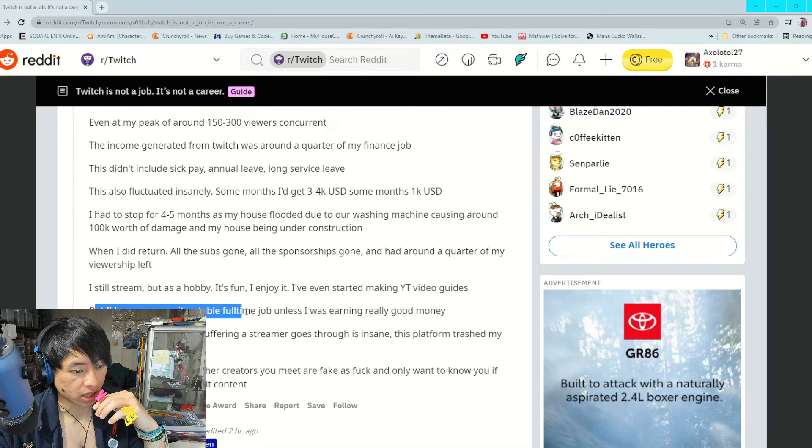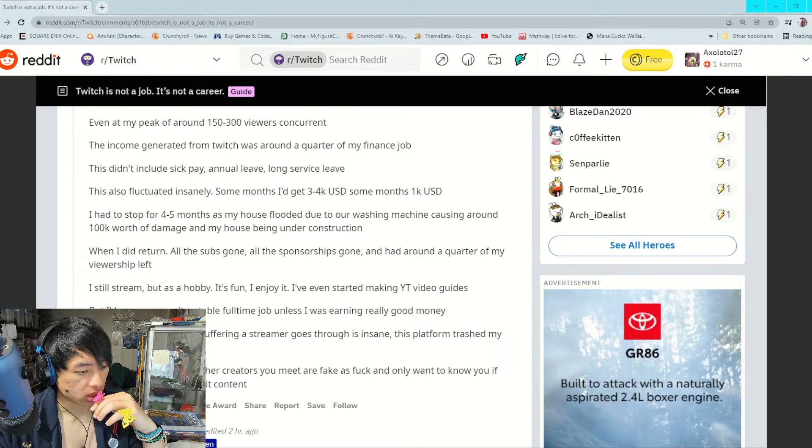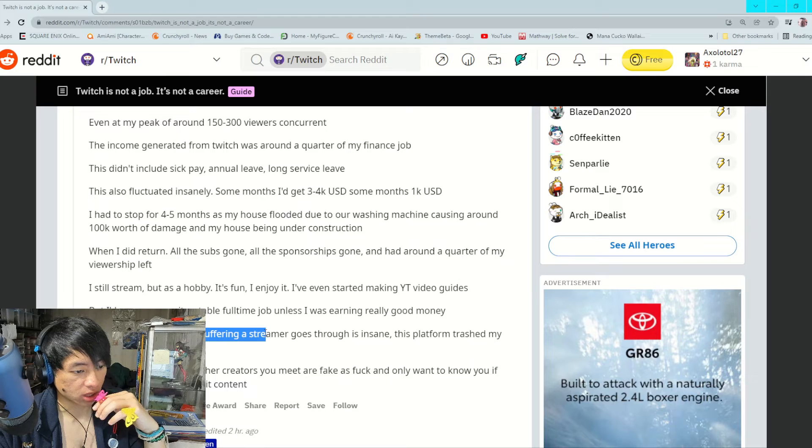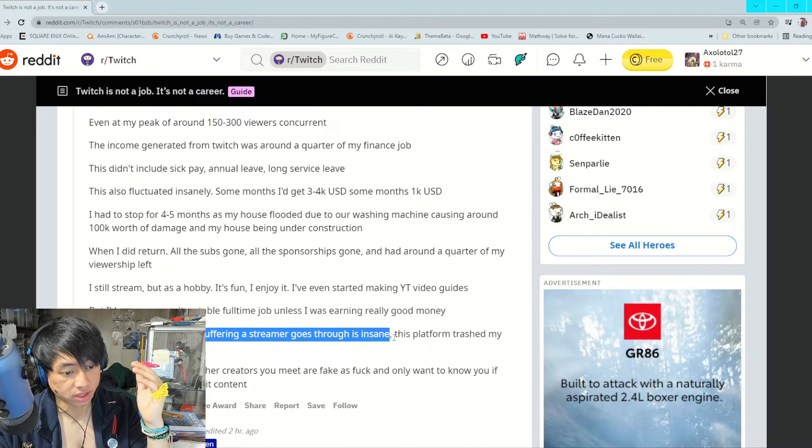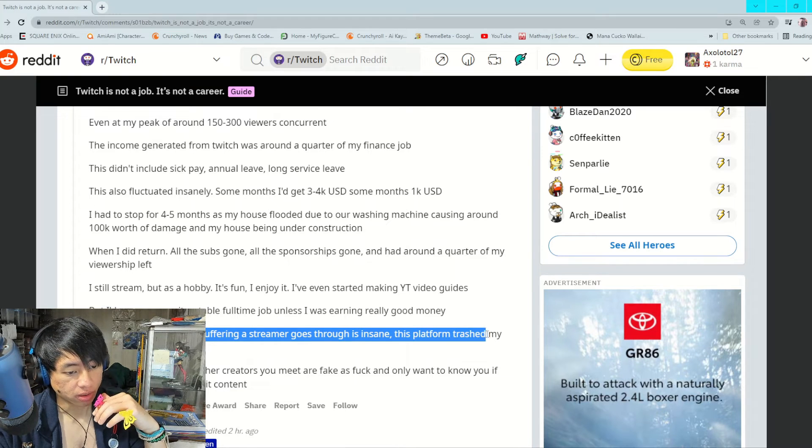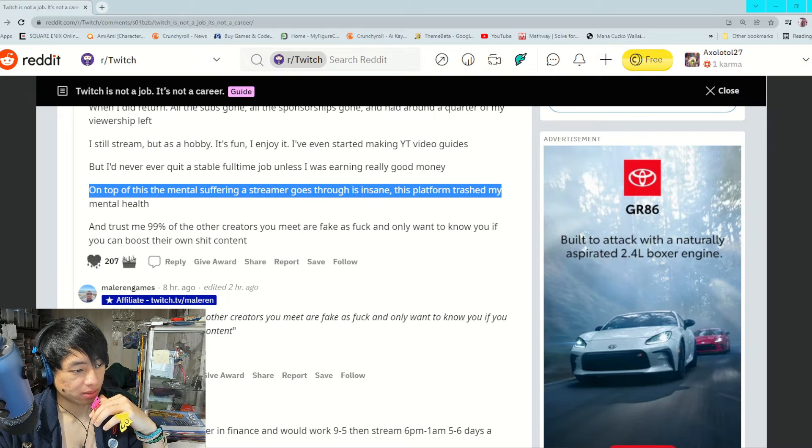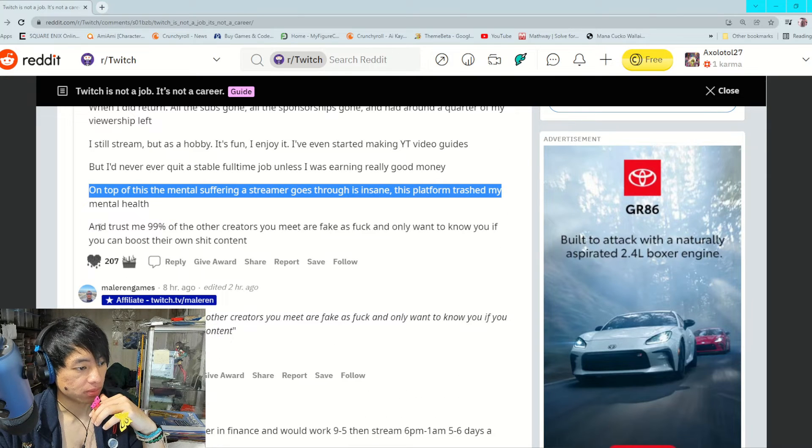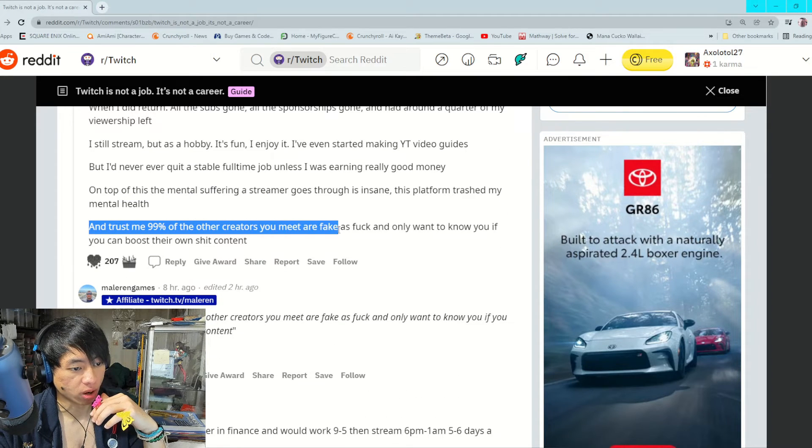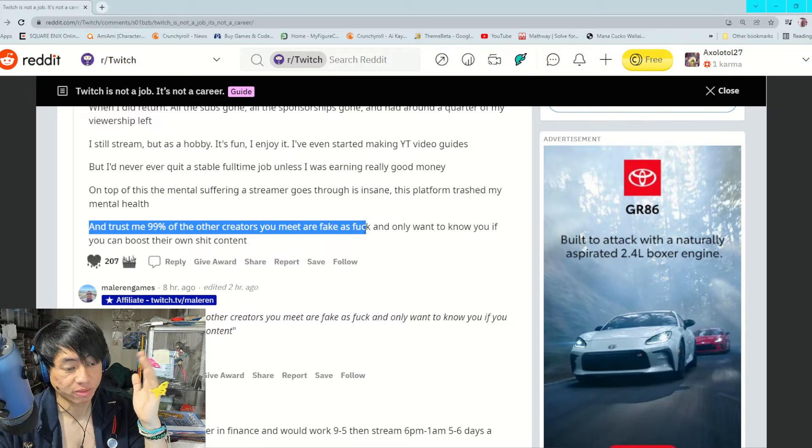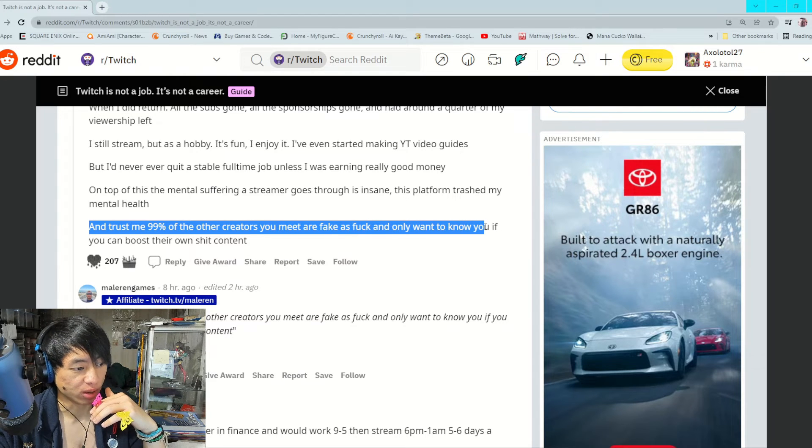But I never ever quit a stable full-time job unless I was earning really good money. On top of this, the mental suffering a streamer goes through is insane. This platform trashed my mental health. Trust me, 99% of other creators you meet are fake as fuck and only want to know you if you can boost their own shit content.